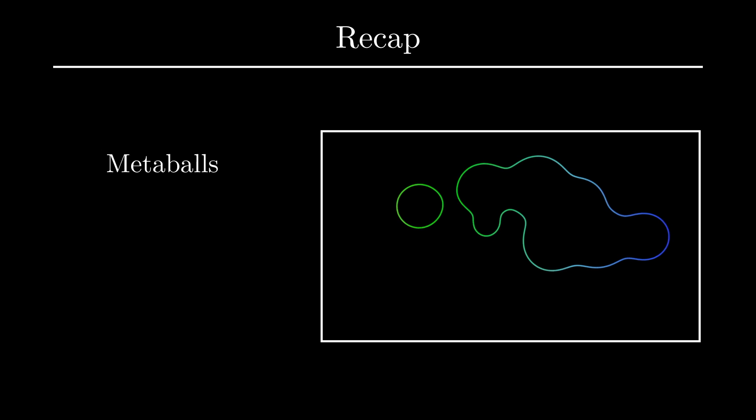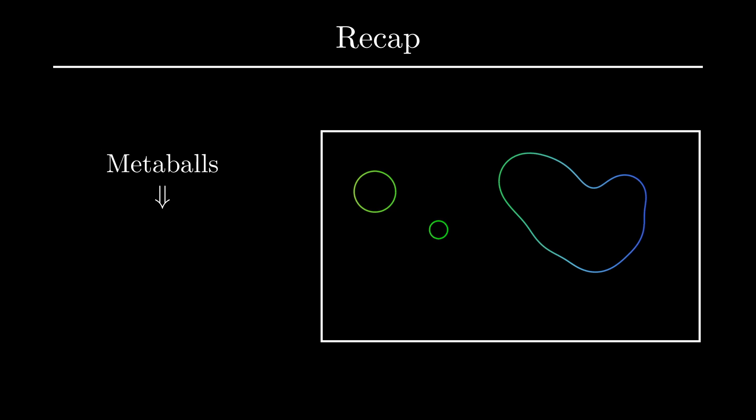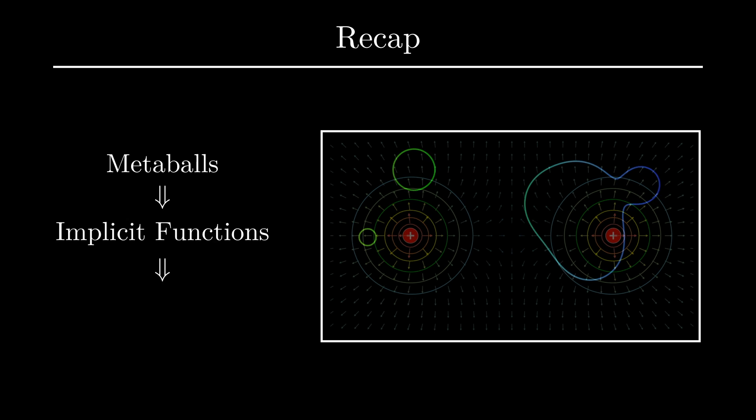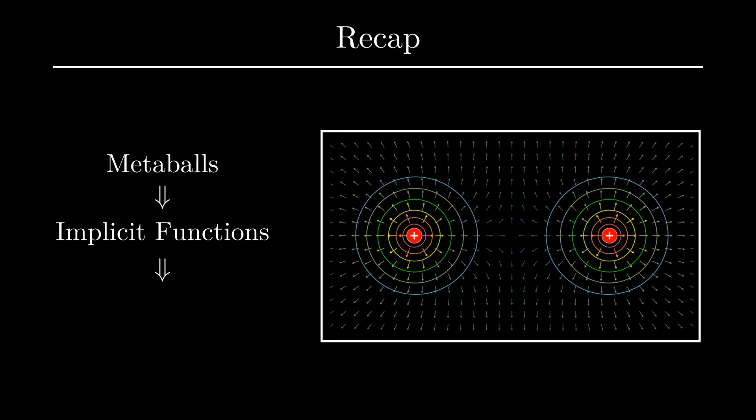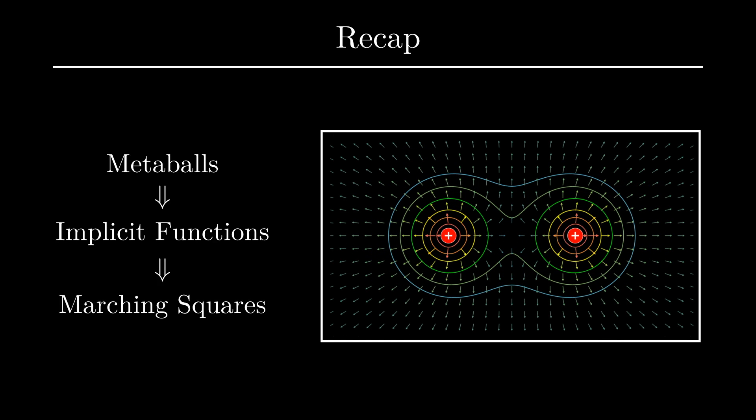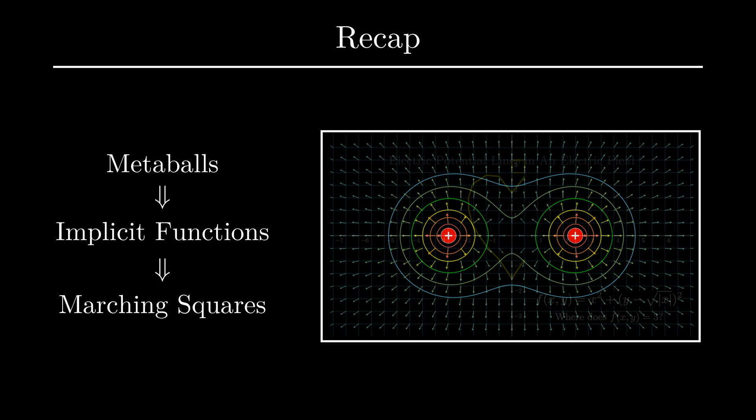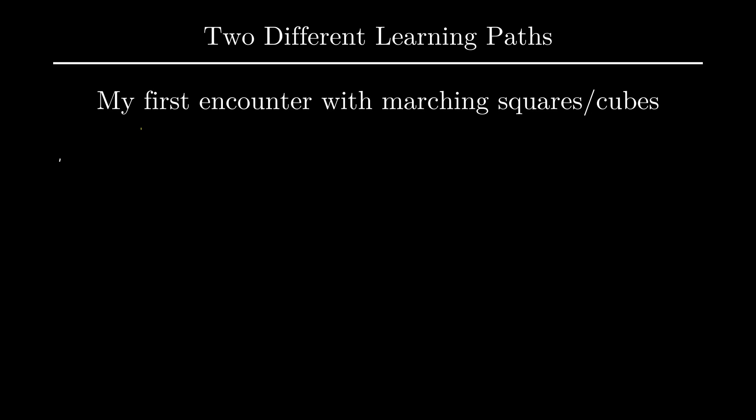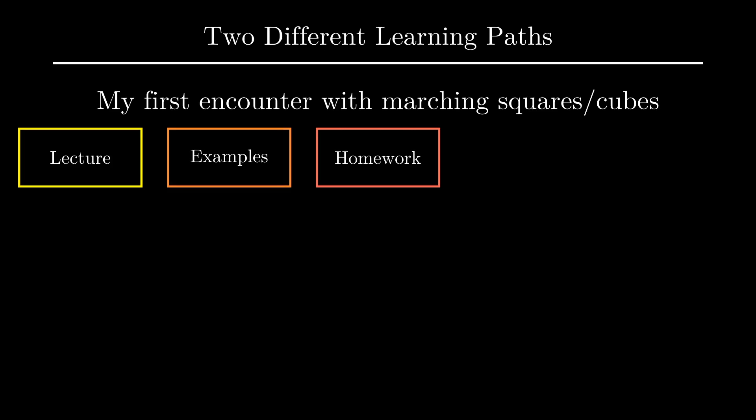You now have a pretty good idea of some of the math and the algorithms that are behind animations such as metaballs. This is definitely a non-standard introduction to marching squares, implicit functions, and metaballs, but in a way, I think it's a nice method to learn the concepts. As a quick personal story, when I was in college, I briefly learned about marching squares and marching cubes in one of the graphics courses I took. It's a classic story. I learned about the topic in a lecture, there were some examples to demonstrate the concept, we had some homework on the topic, and eventually, there was an exam. And then, like most people, I basically forgot everything about it.